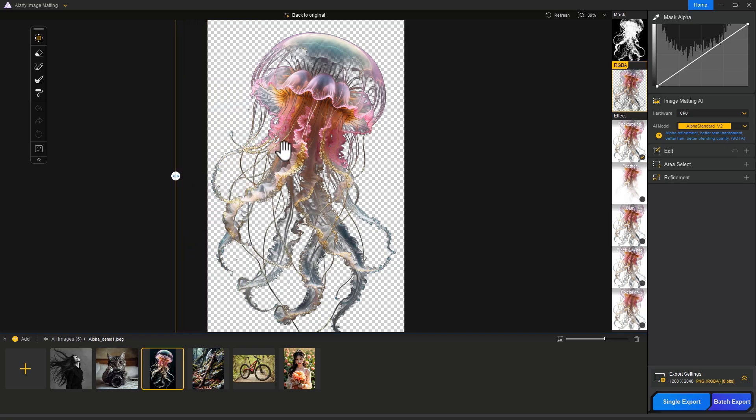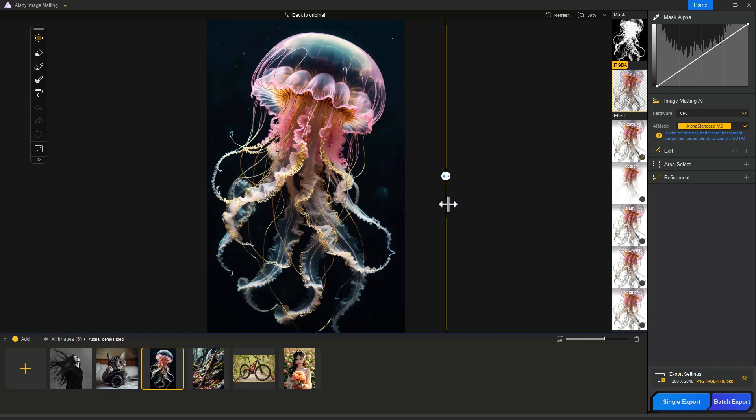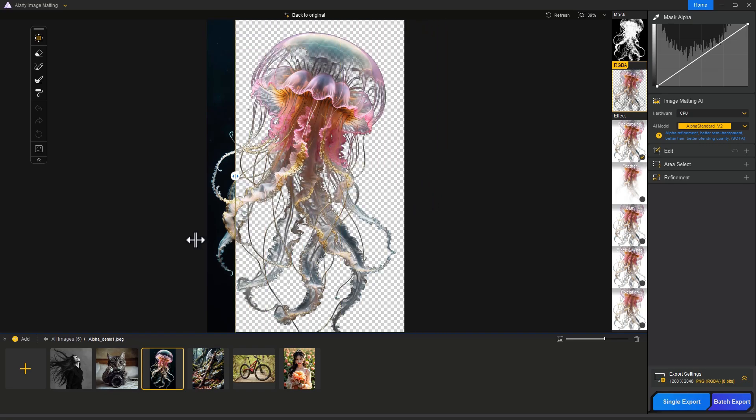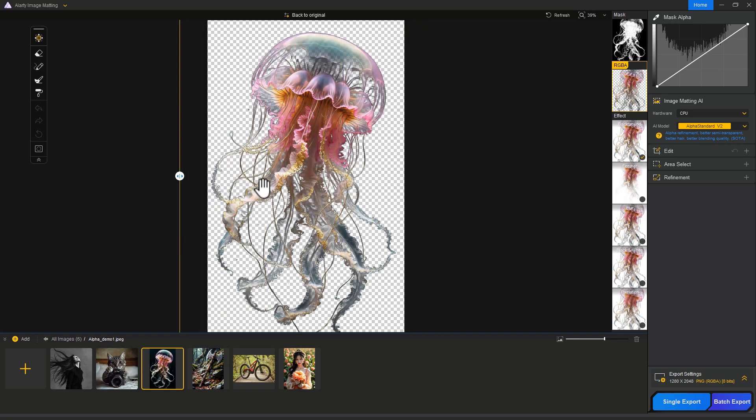Just look at the mask - it's perfect. Here is the before and after. I'm going to tell you one more thing - this is Mask Alpha.